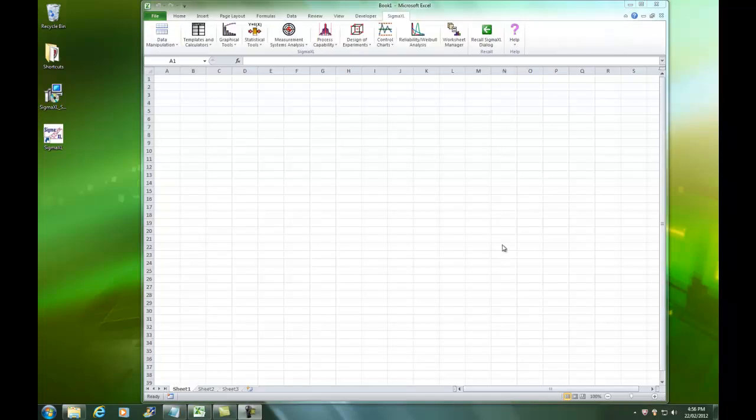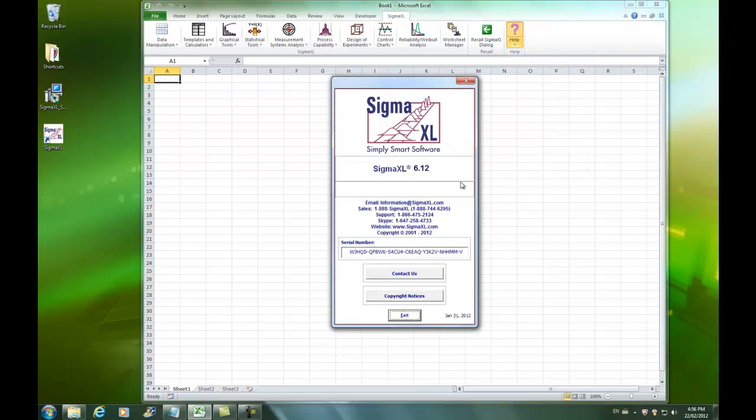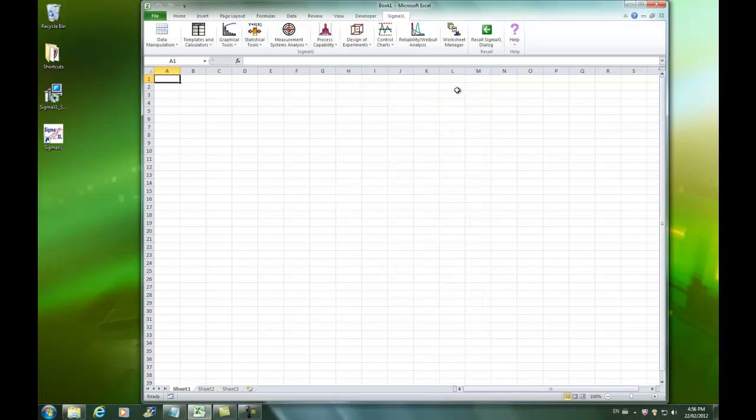Now that the upgrade is complete, I'll just double-check and make sure that the upgrade was successful. I'll click on the arrow beneath the Help menu, select About Sigma XL. I can see that I'm on Sigma XL version 6.12, which is the latest version. Also that my serial number has been entered in, which means that I'm activated. That completes this video. Thank you very much for watching.